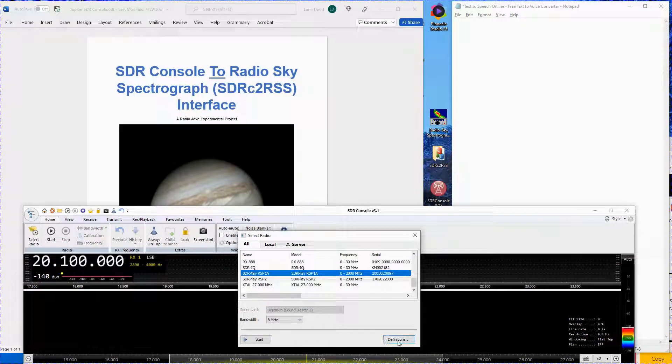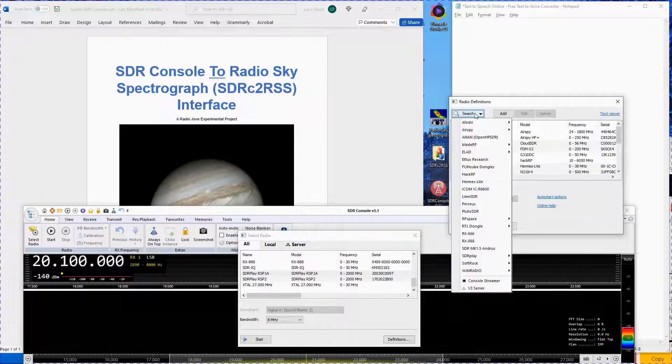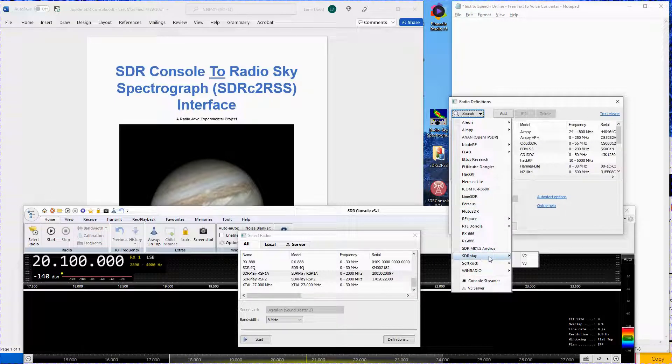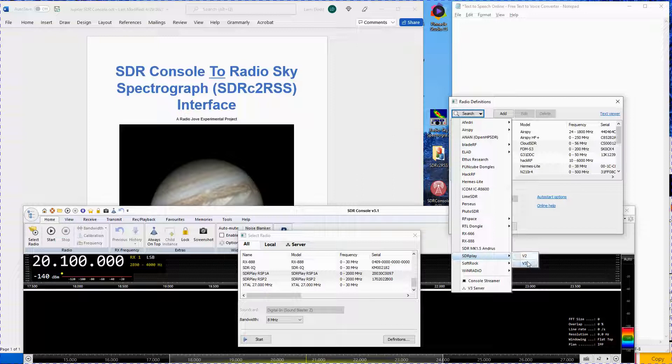Click on Definitions, then click the Search button. Select SDR Play version 2, since we are using an RSP-1A in this demonstration. For an RSP-DX or RSP-DUO, use version 3.